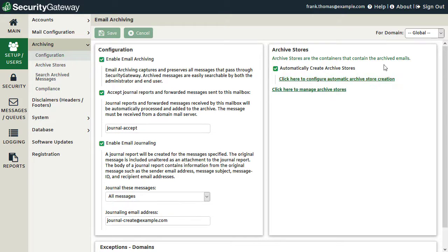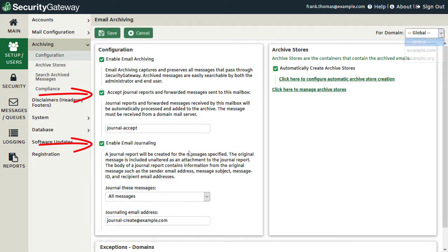Note that archiving can be enabled globally or on a per-domain basis using the drop-down menu at the upper right-hand corner. The next two options are used to configure the journaling features in Security Gateway, and though they both deal with journaling, each one serves a different purpose. Journal reports are used to archive all mail collected in a designated mailbox, such as when the mail server is configured to send a copy of all inbound and outbound mail to a specific email address.